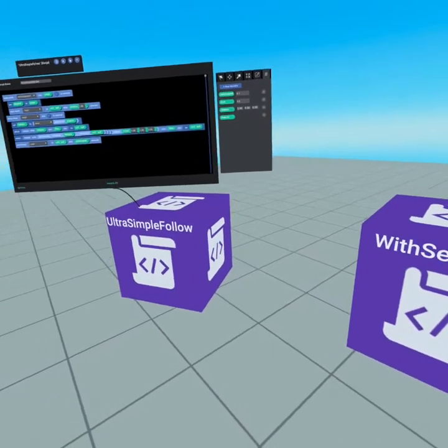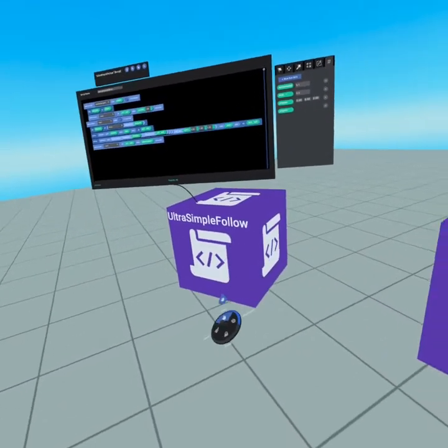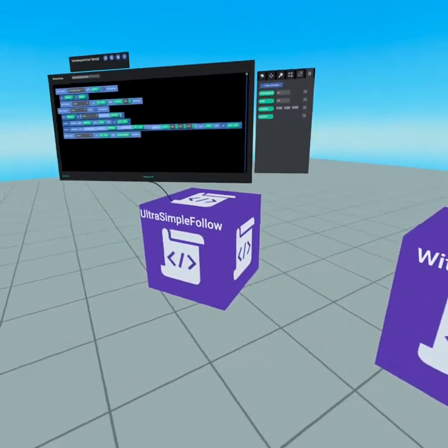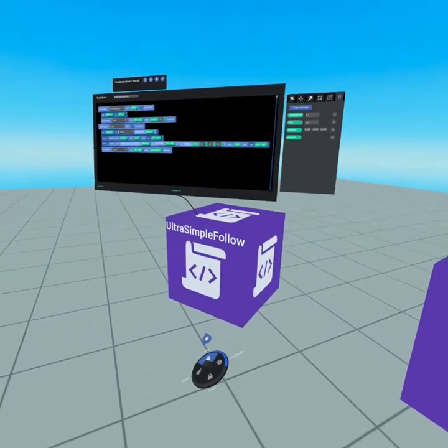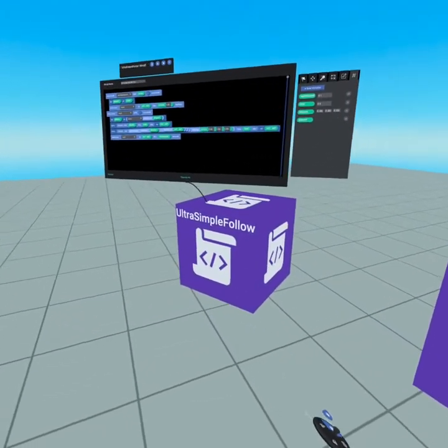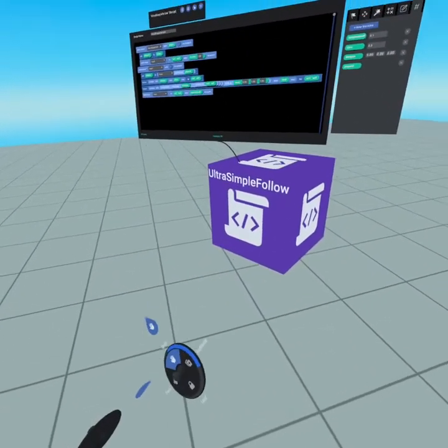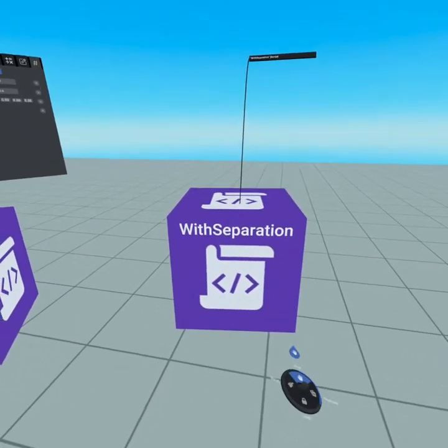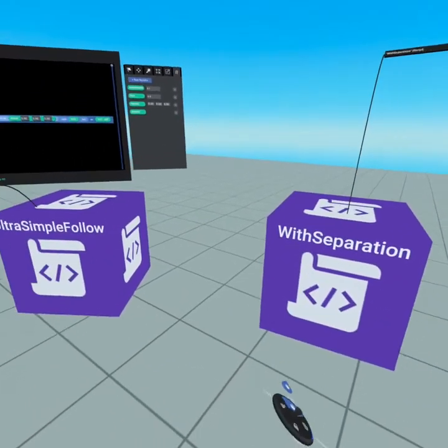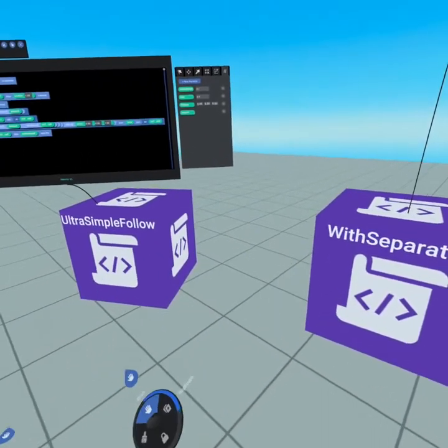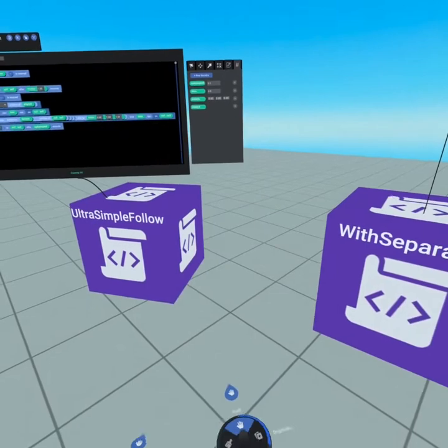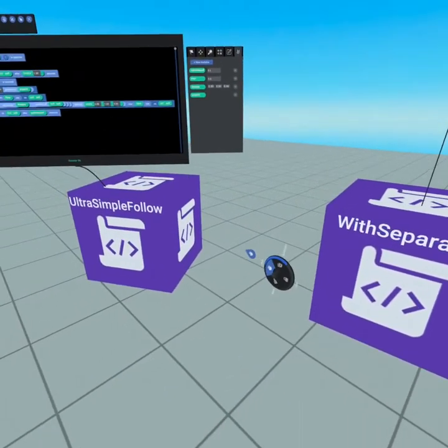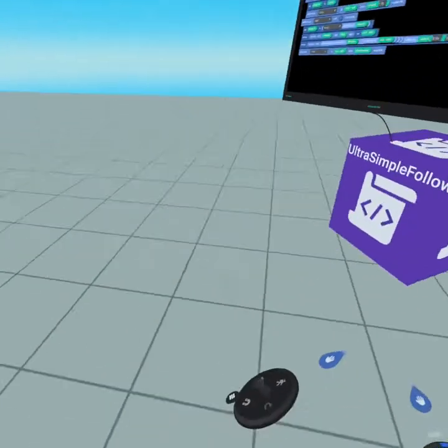First thing to note is we have an ultra simple and with separation. The ultra simple follow script is going to follow to a T to the destination position. With separation is going to allow you to have some amount of separation from that. So what you just saw is the object stayed back from me.